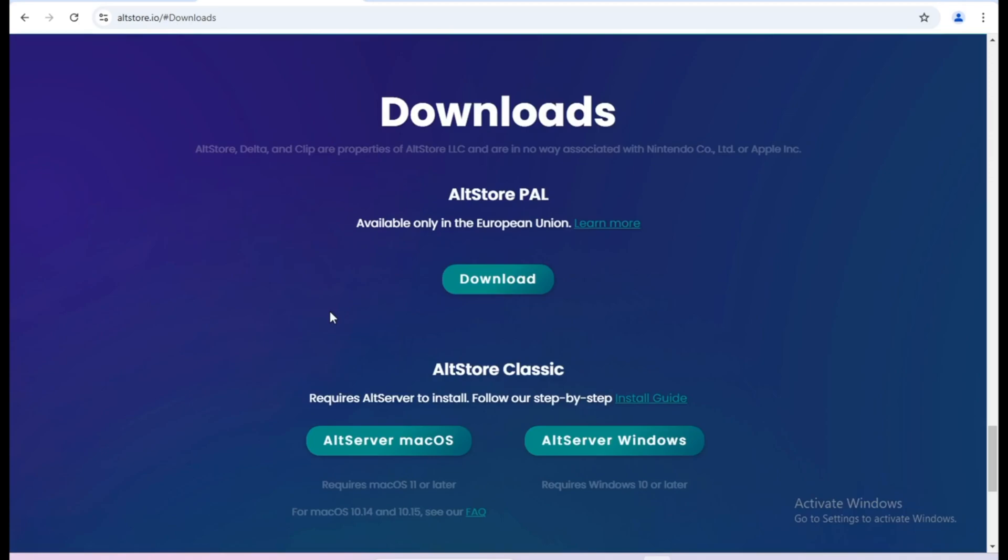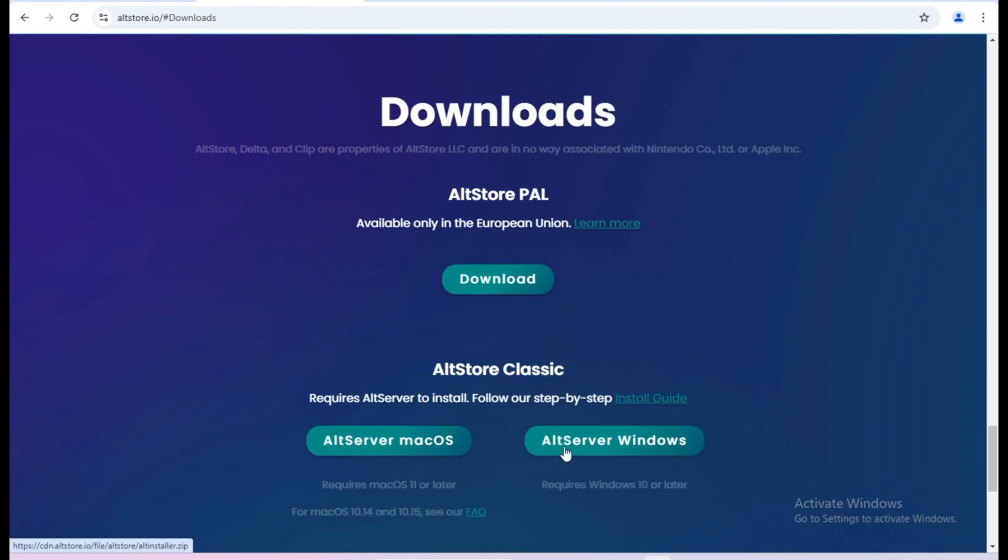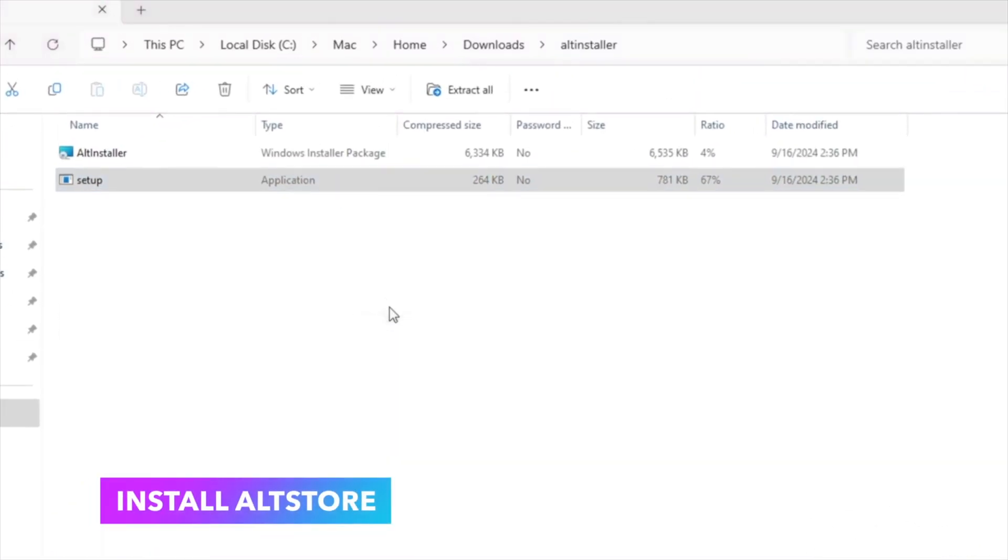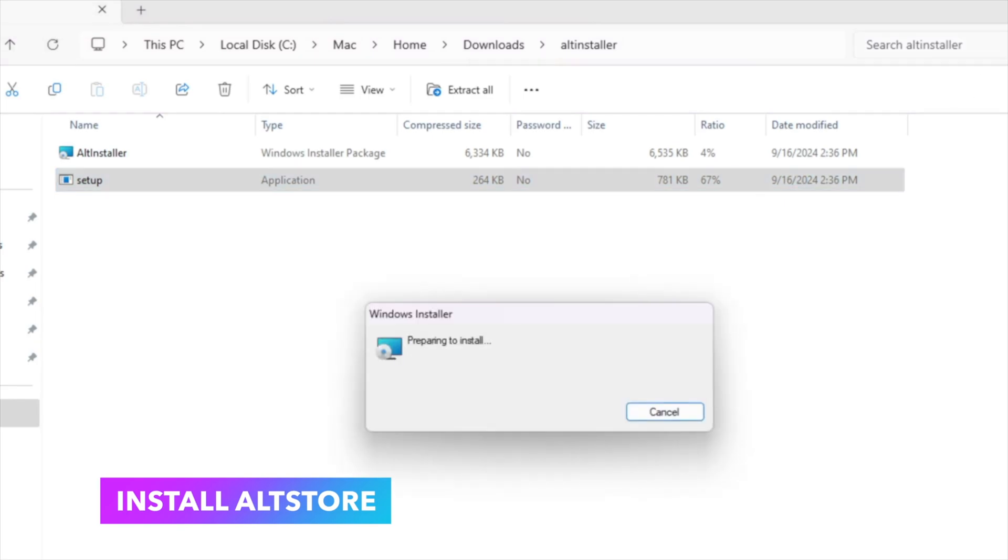If you are a Windows user, you must install iTunes and iCloud first so that AltStore can run on your Windows. I will insert the link to download iTunes and iCloud for Windows in the description. Extract the zip AltServer that you downloaded earlier and run setup to install.